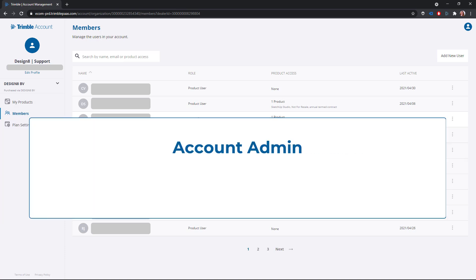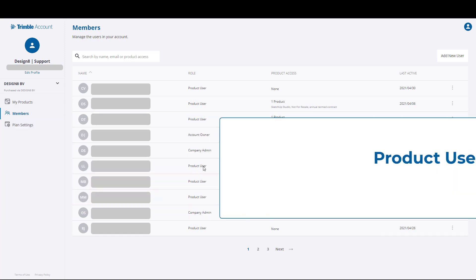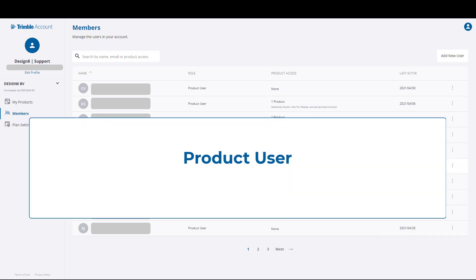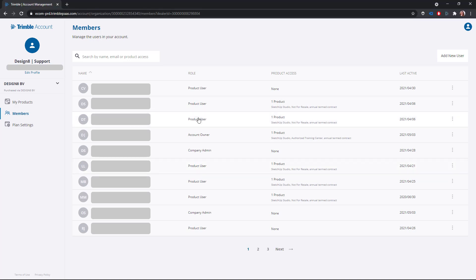The admins can assign products and assign other admins. The product users can only use a product. Note that the role product user does not automatically give access to a product. Which product someone can use can be found in the column product access.